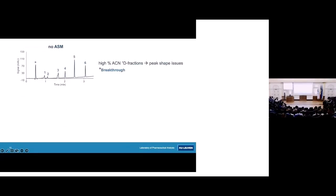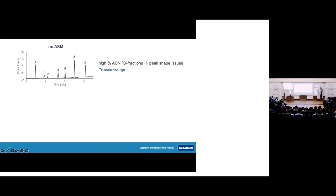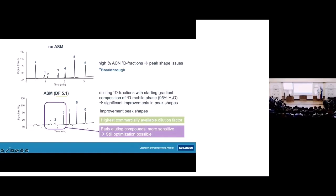First, to highlight the incompatibility problem, we ran experiments without ASM — and as you can clearly see, all peaks show some broadening, and especially the early-eluting peaks show splitting or breakthrough due to the high percentage of acetonitrile in the fraction going to the second dimension. When we use ASM with a dilution factor of 5, especially the later-eluting peaks show much better peak shapes. However, the earlier eluting compounds still show some peak shape issues because they are more sensitive to the high percentage of acetonitrile.